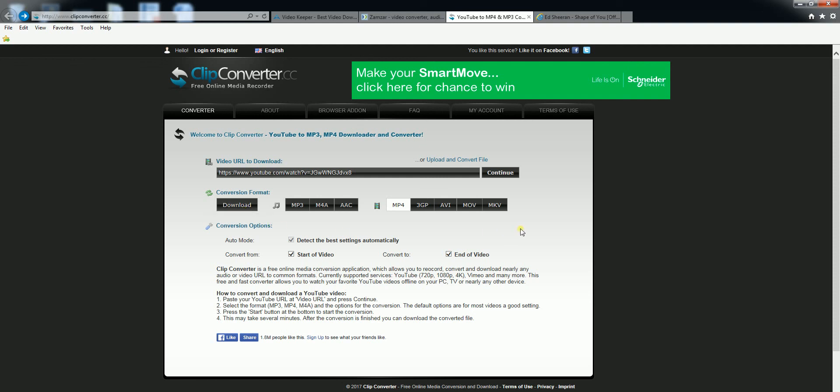What this will do is download the video for you in your preferred format, and you'll be able to watch it on your computer.